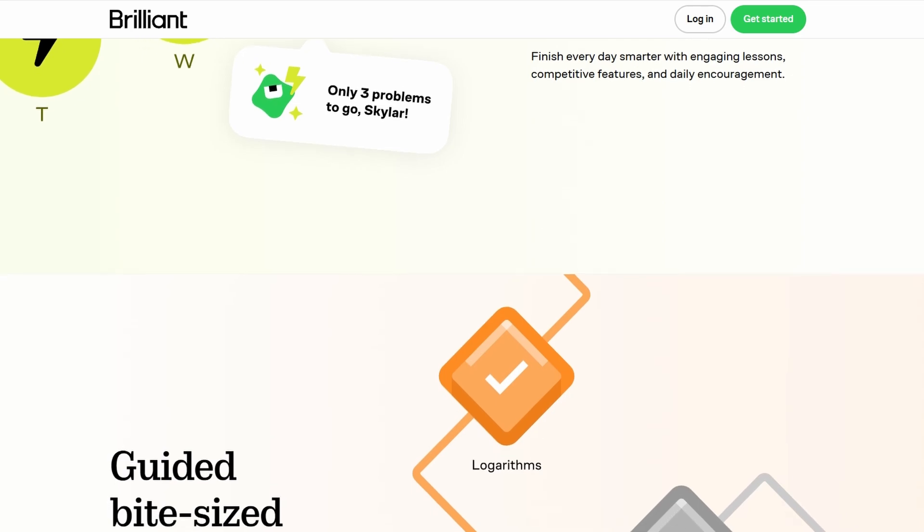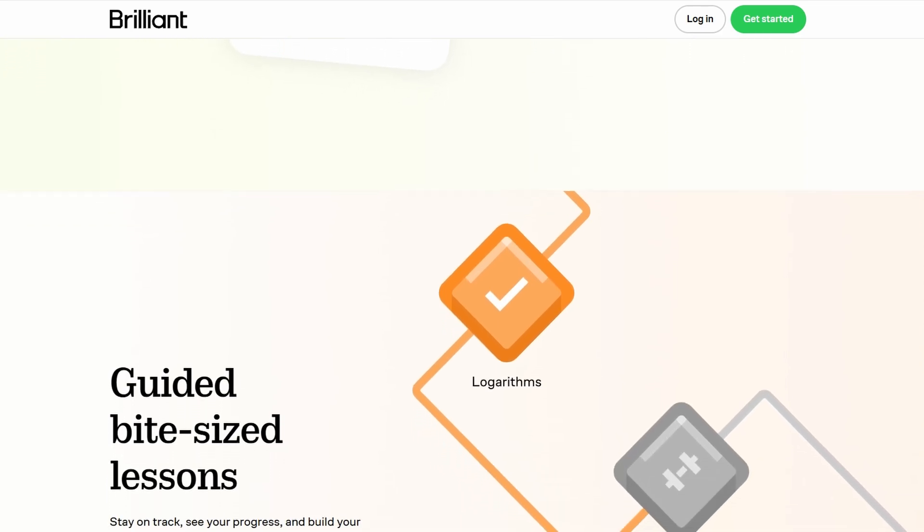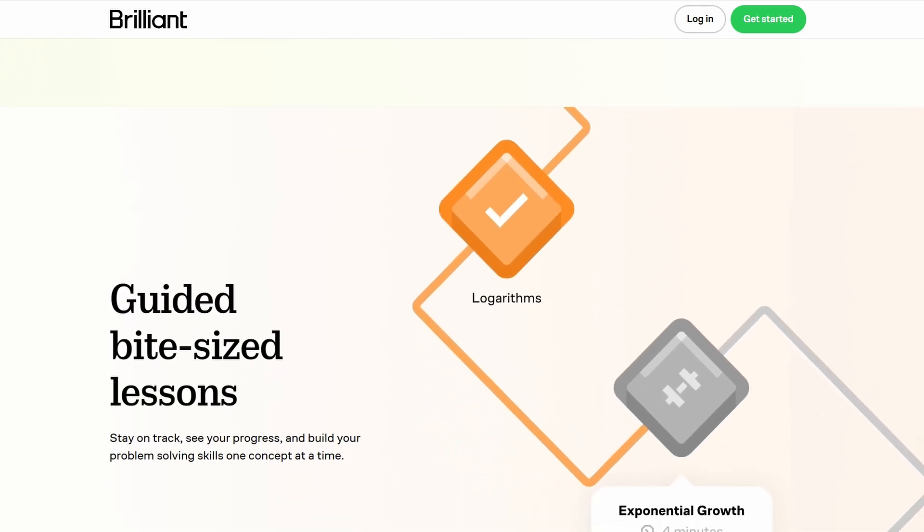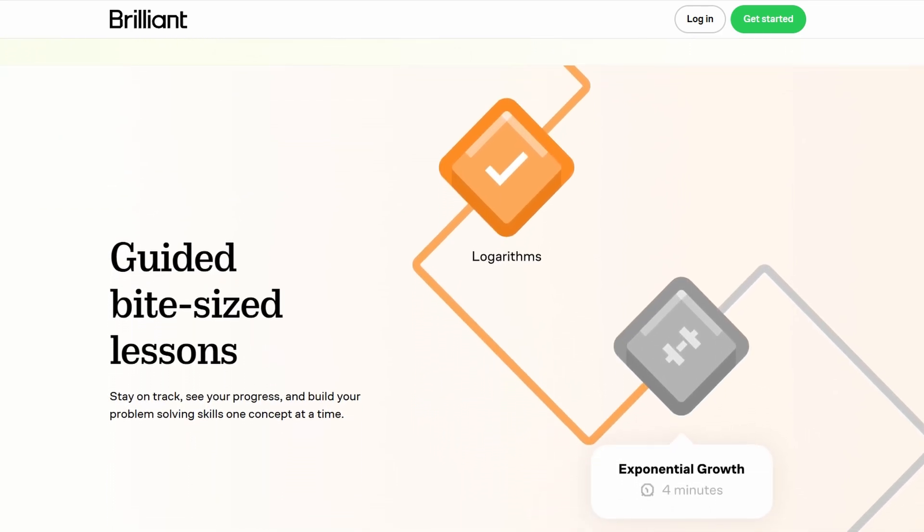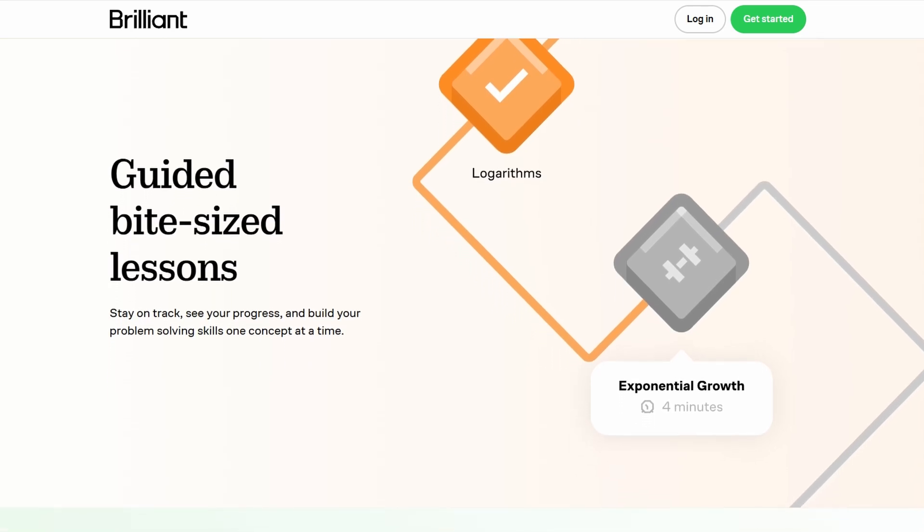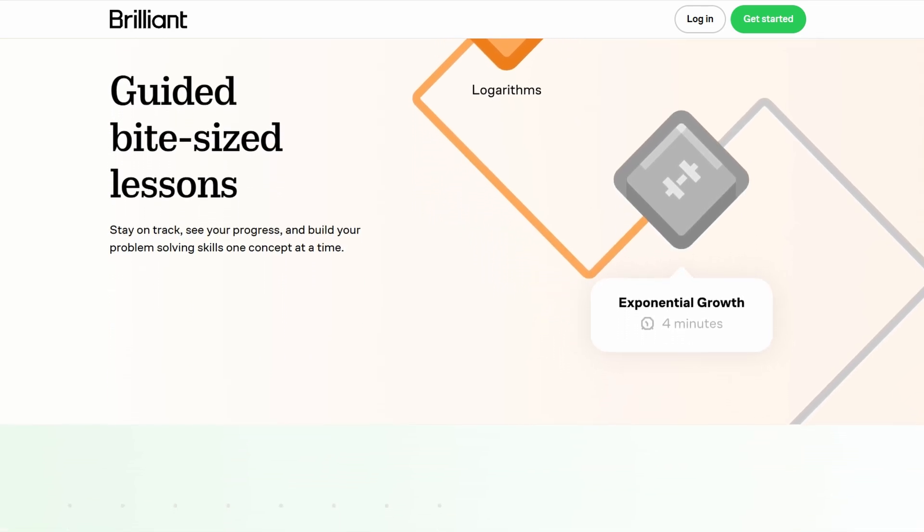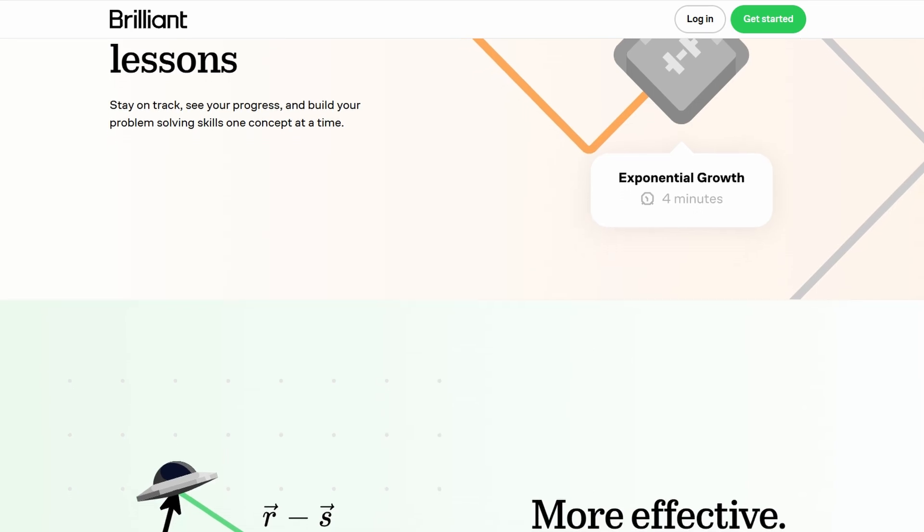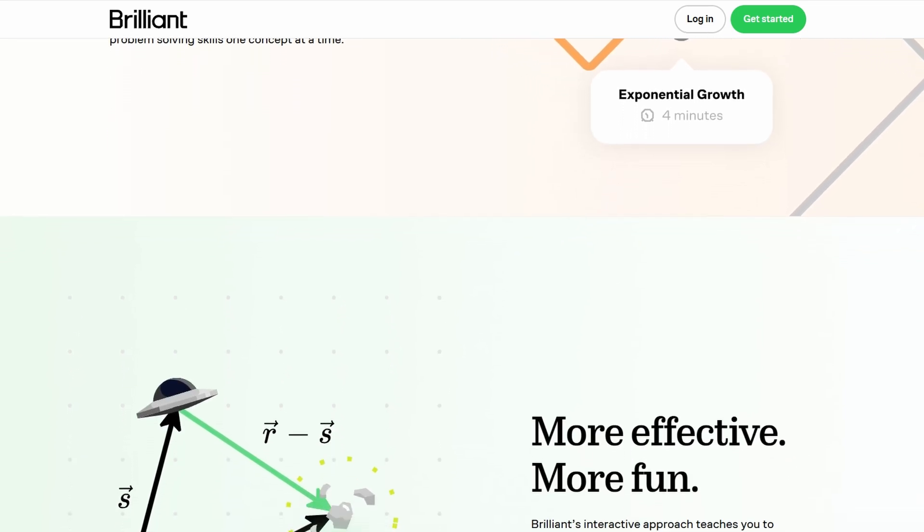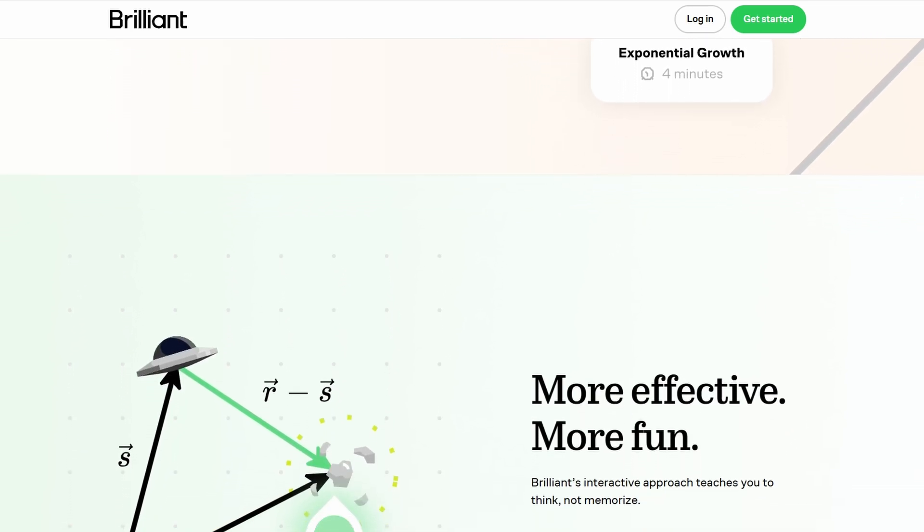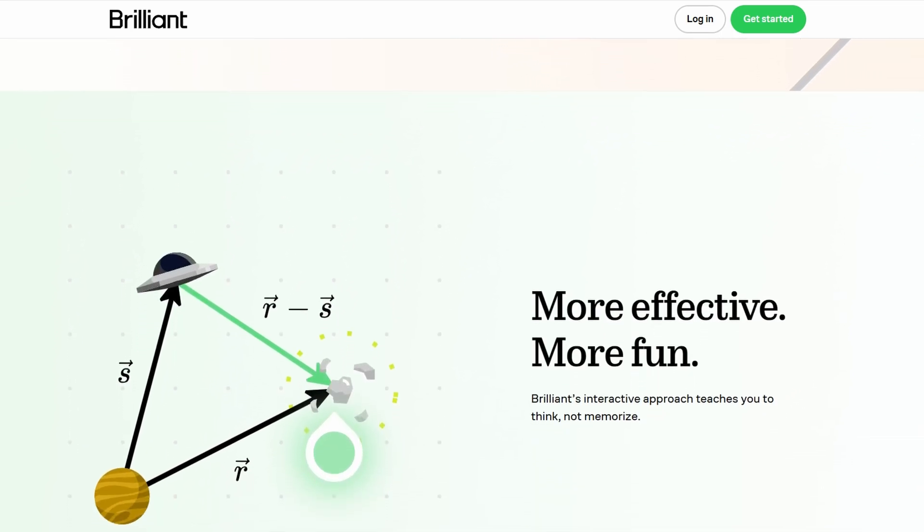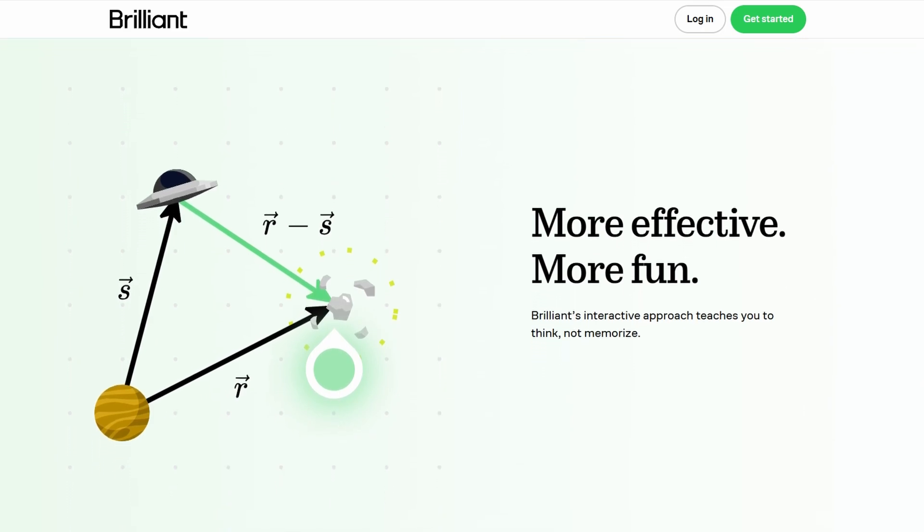Courses range from basic concepts like algebra and geometry to more advanced areas such as machine learning and quantum physics. The best part is that Brilliant tailors its content to be accessible at every level. If you're a beginner, you can start with simple, foundational lessons.